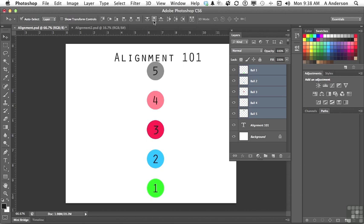The trick to remember about aligning anything in a raster program, a non-object-oriented program, is that the layer itself is everything to whatever's inside of it. And if you've got everything in one layer, it's not going to work. Whereas in Adobe Illustrator, it would. Let me show you one more thing.